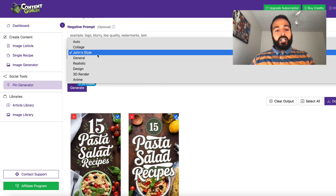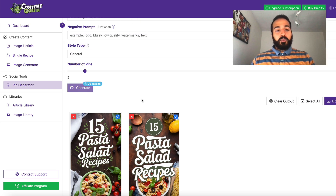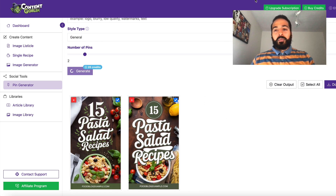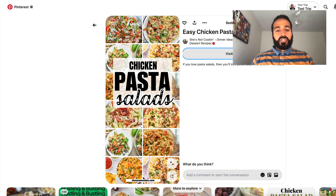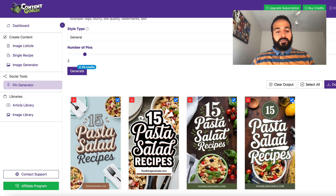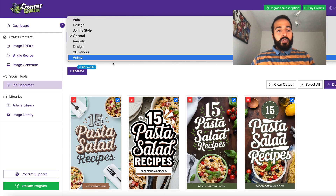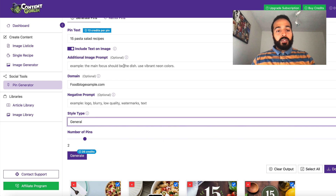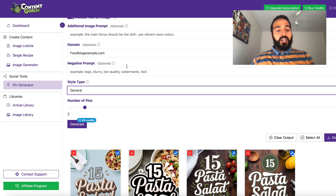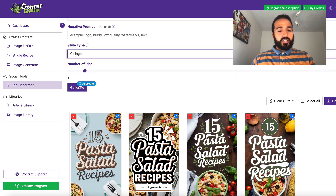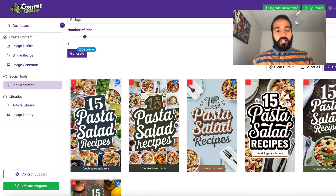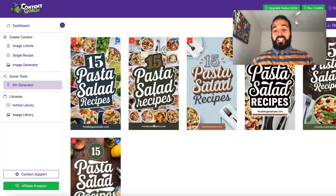Let's keep playing with the style to find something that looks a bit more like the competition or potentially better. We can also change the text if needed. Back in the pin generator, these are looking pretty cool. You can also add information into the image prompt for specific dishes or colors — we're not going to do that today to keep it simple. Let's type in 'collage' and press Generate.